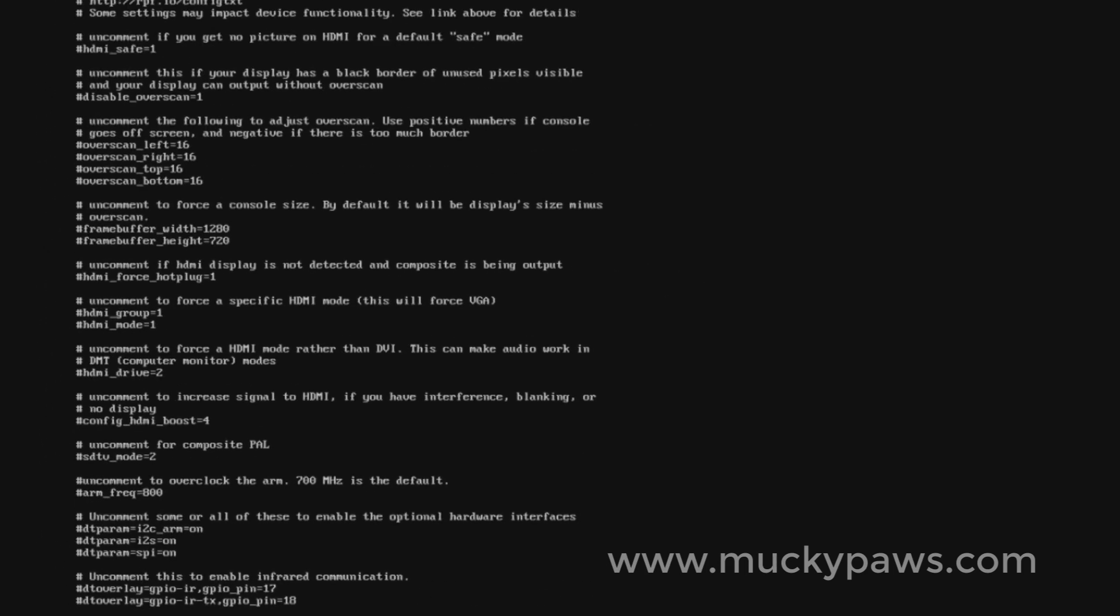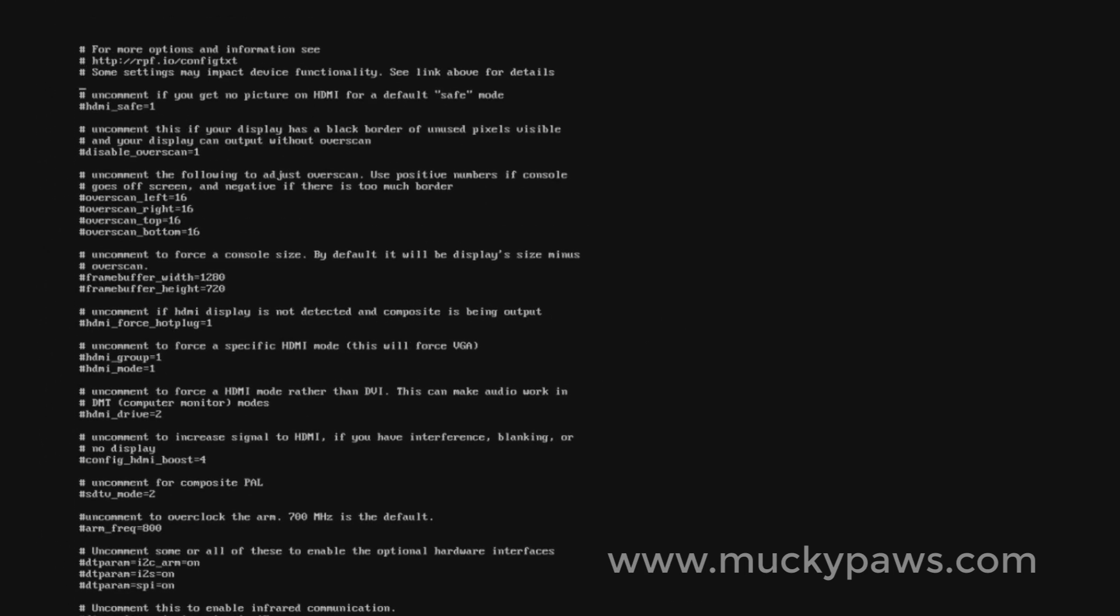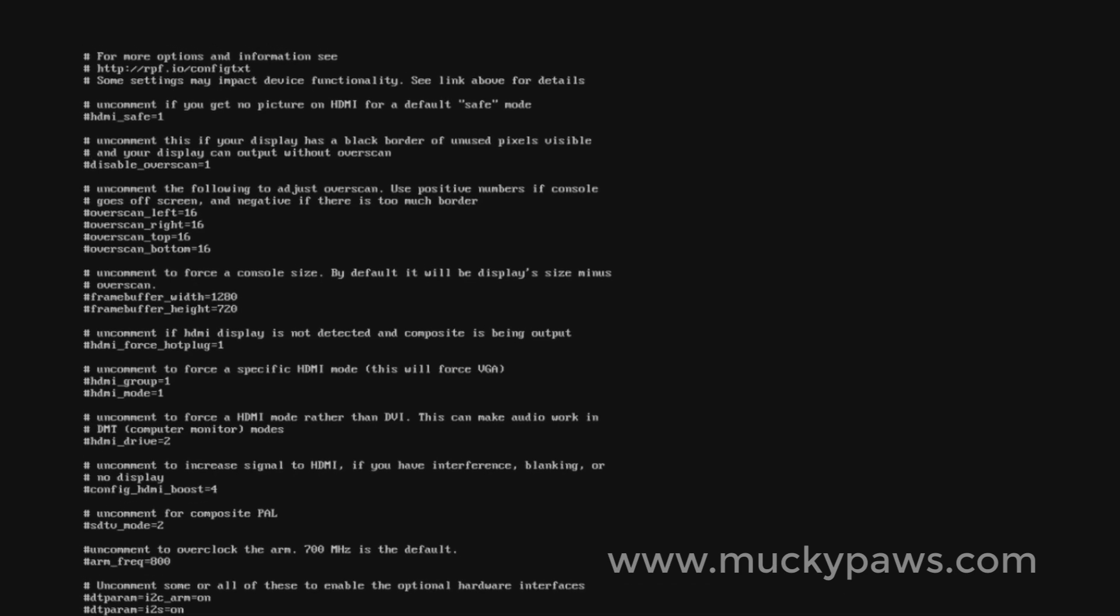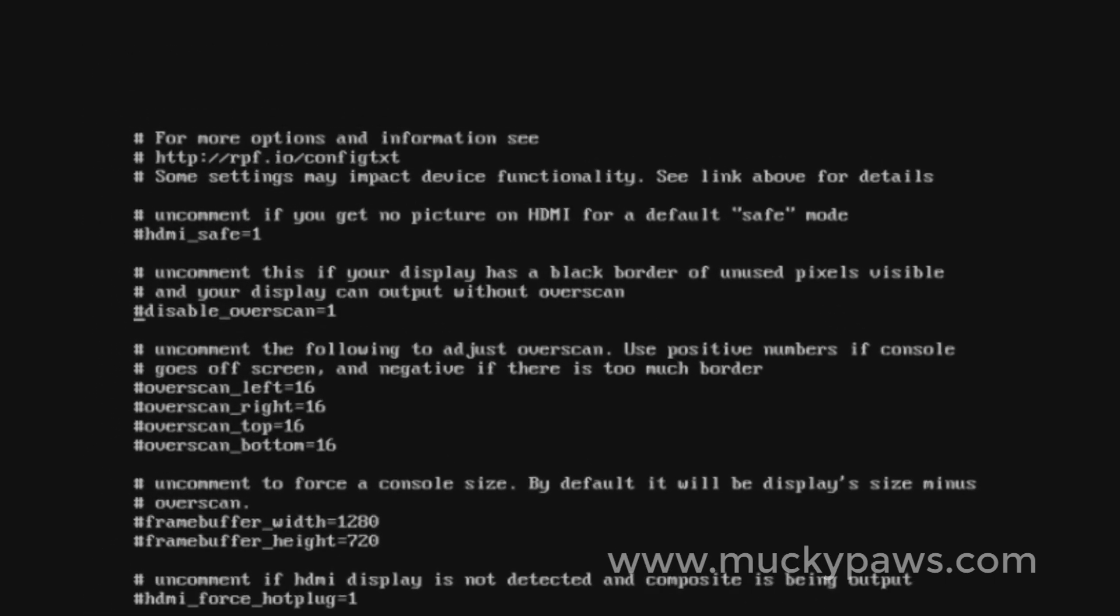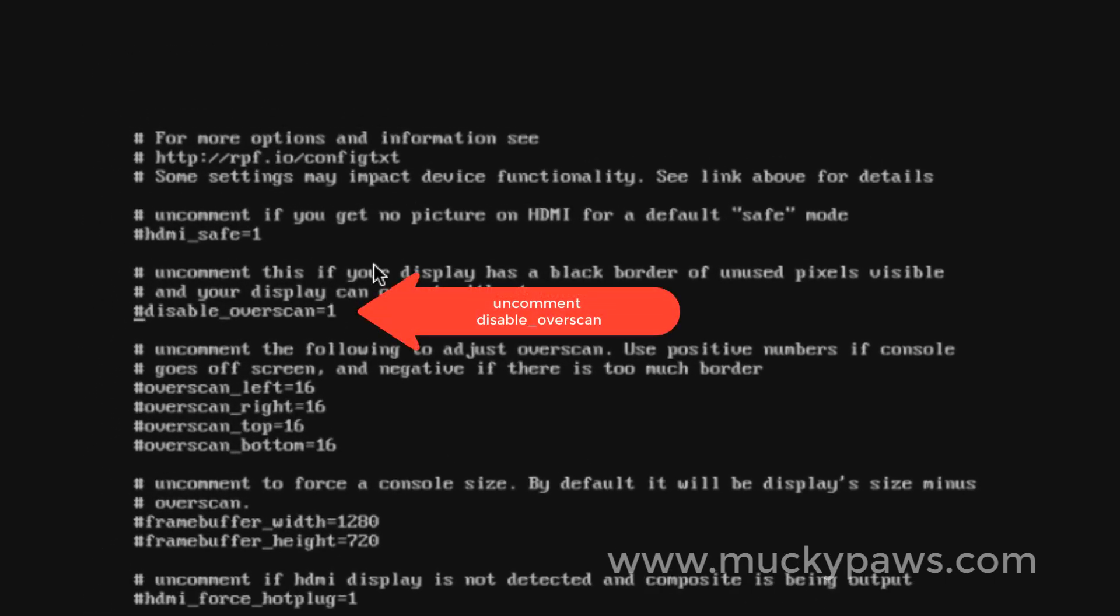Once the config file is loaded up, you can see there's a bunch of parameters here that can be used for overclocking, for modifying your HDMI output, for sound, etc. The one that we're particularly interested in is this one here: disable overscan equals one. At the moment that's commented out.